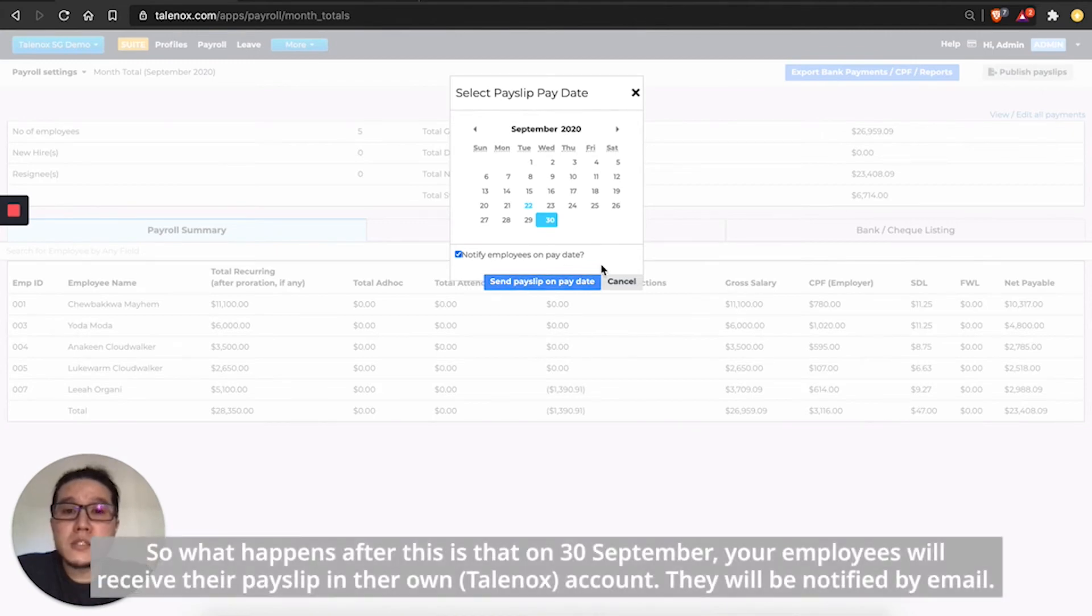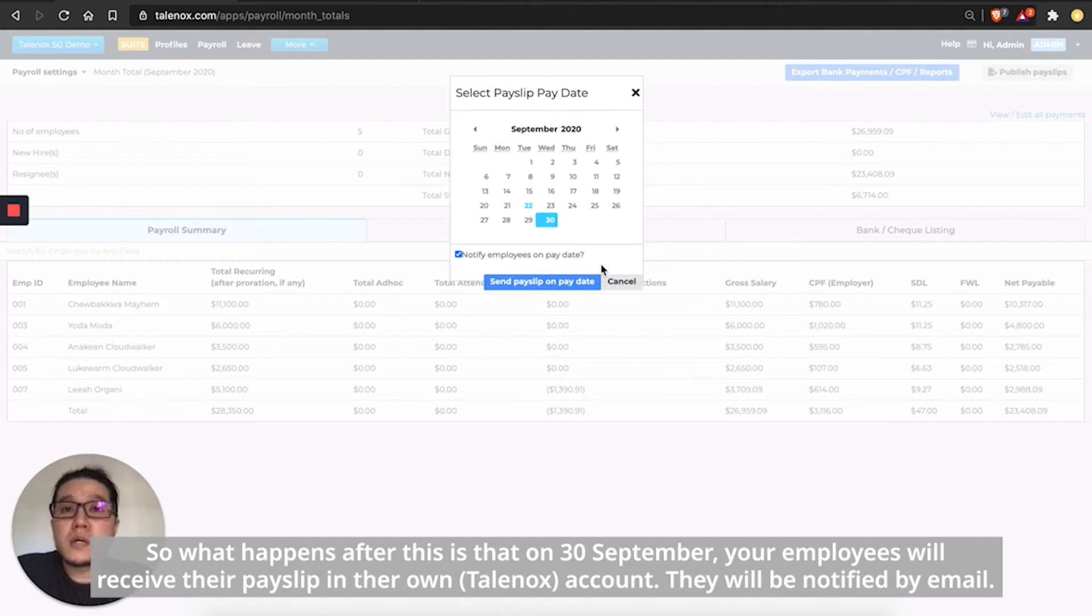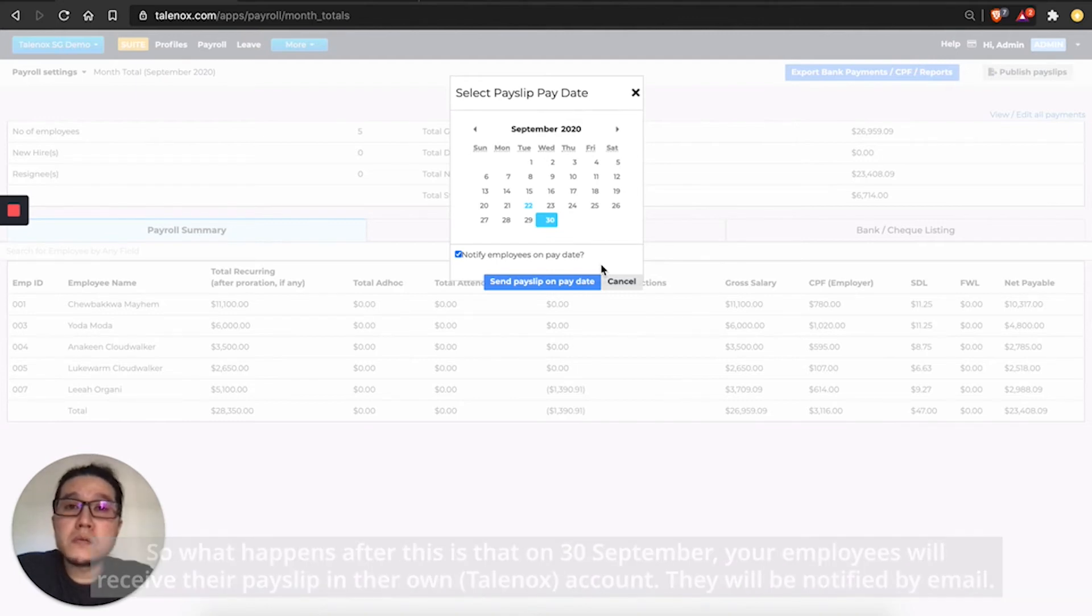So what happens after this is that on the 30th of September, your employees will receive their payslip in their own account. They'll be notified by email.